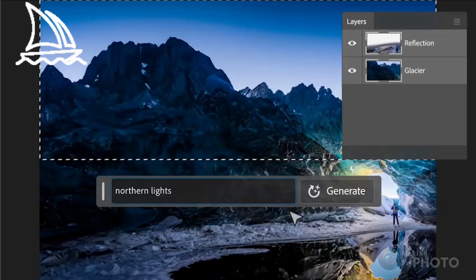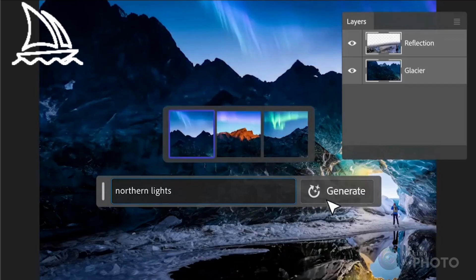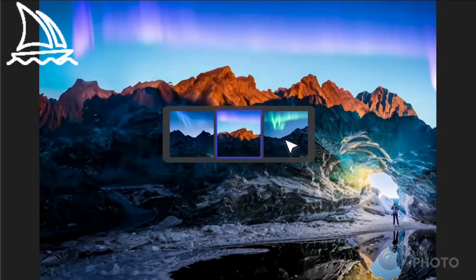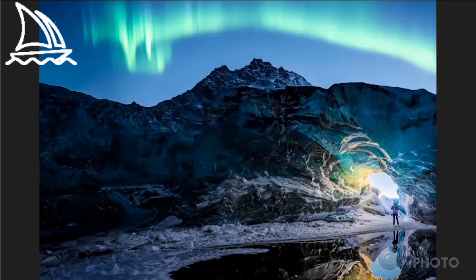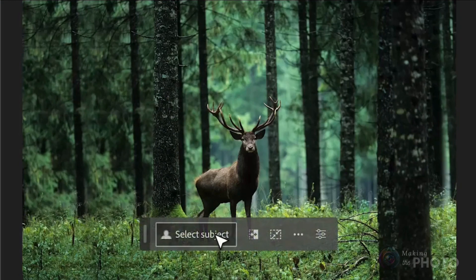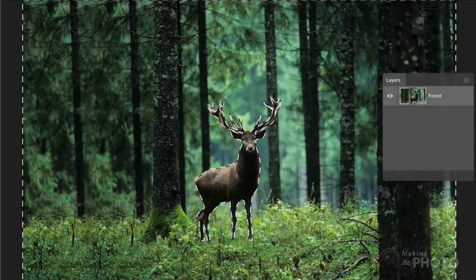I'll show you how to get started with Photoshop's Generative Fill tool. It's super new and just out for beta testing. I'll guide you step by step on how to master Generative Fill.